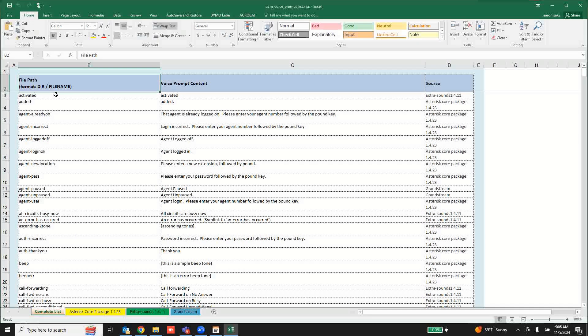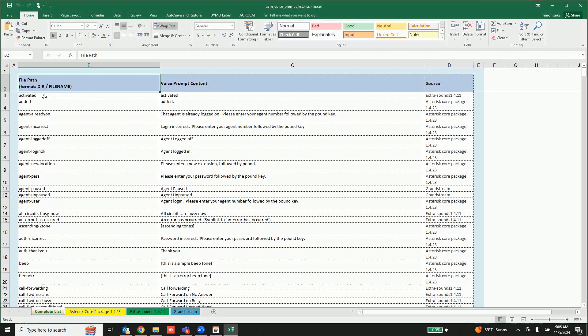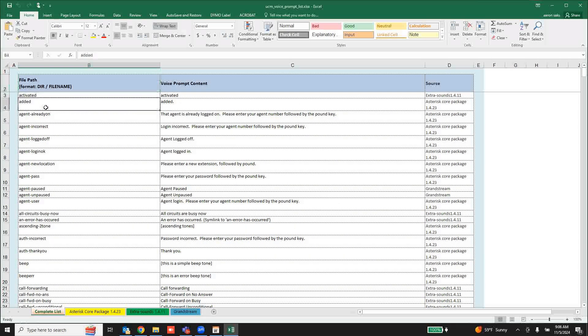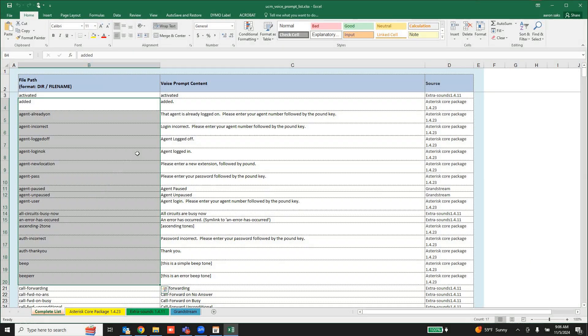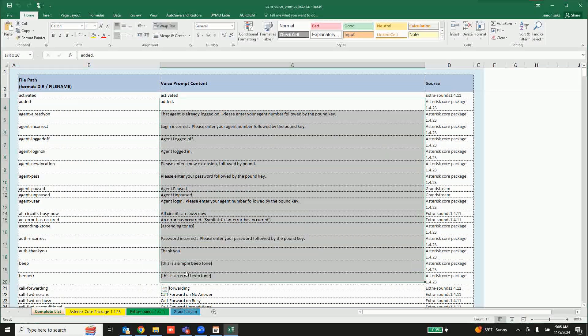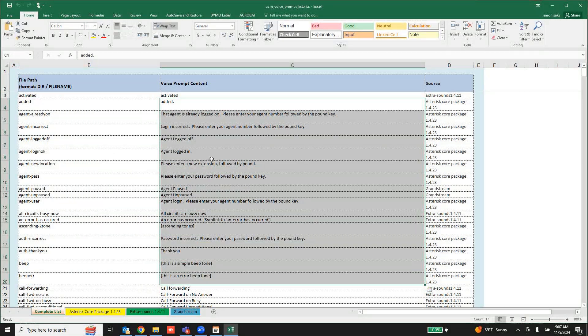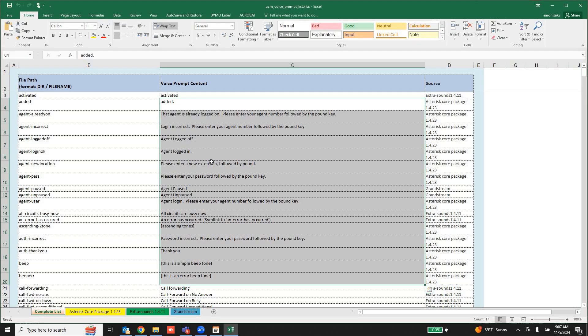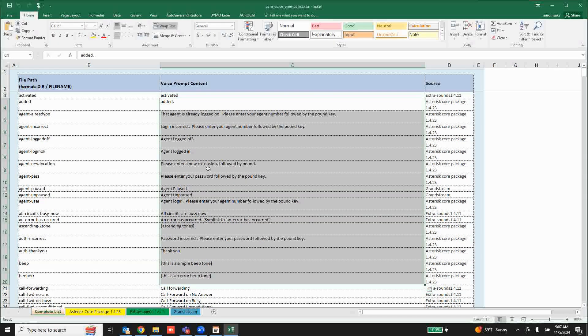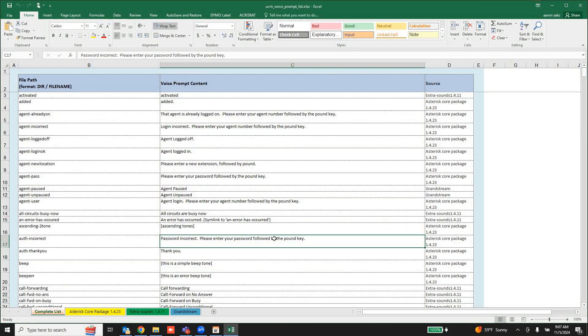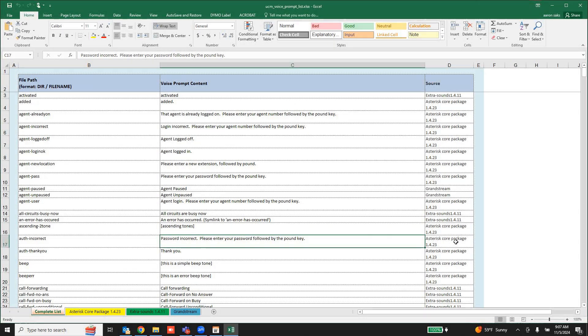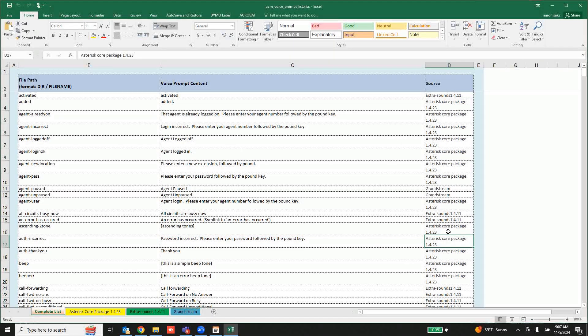It's going to show you the file name of every single audio file in the system along with the text-to-speech that it is using. So if you want to re-record or alter it, you have this to work off of. And it shows you where this file came from.